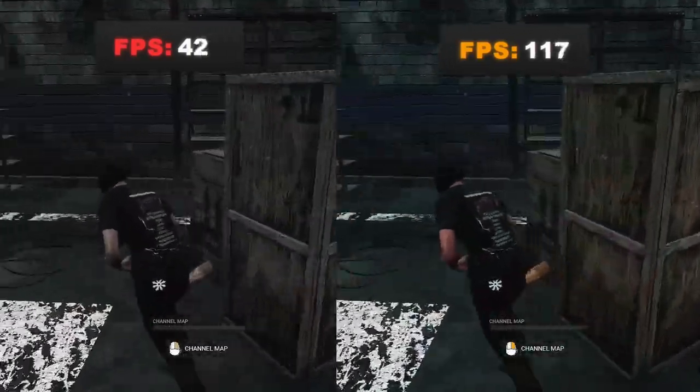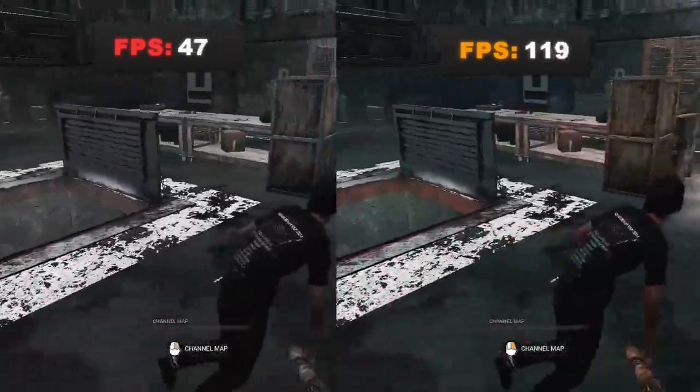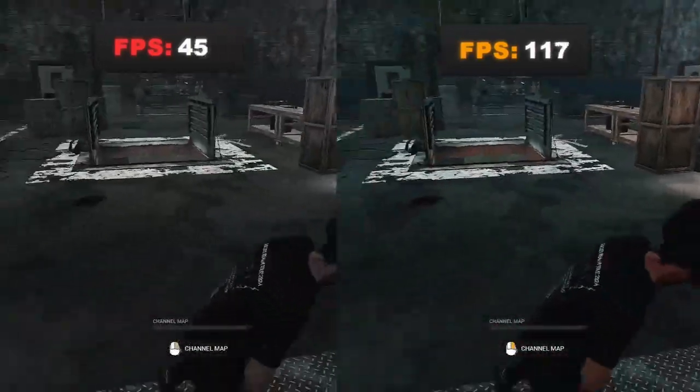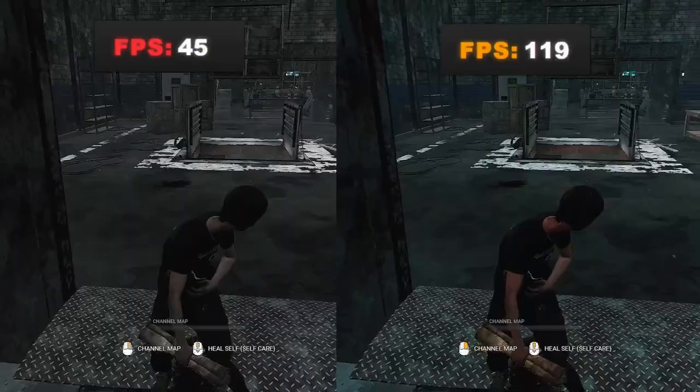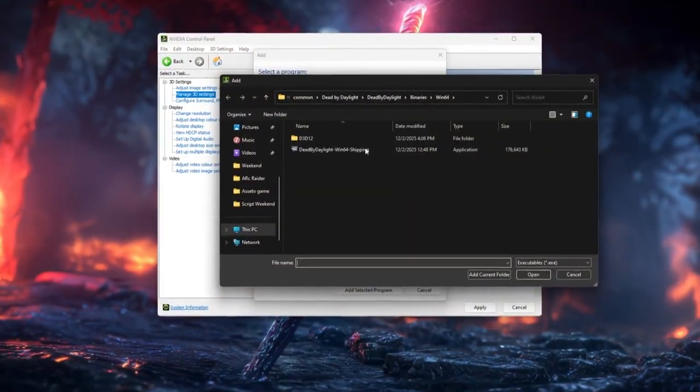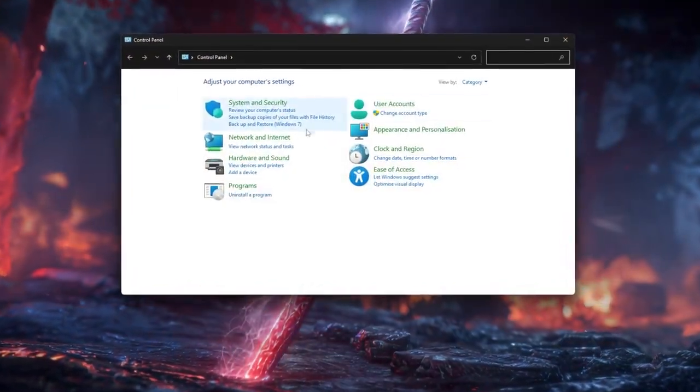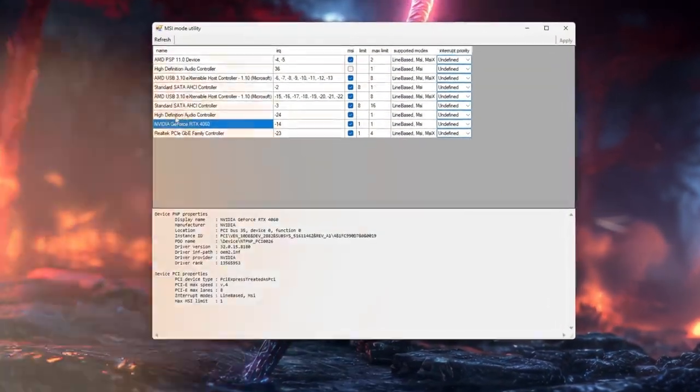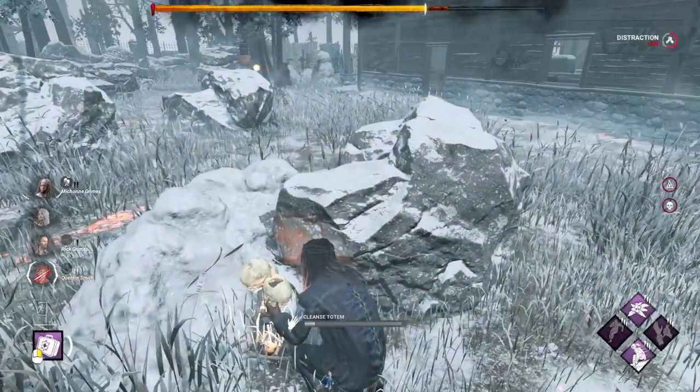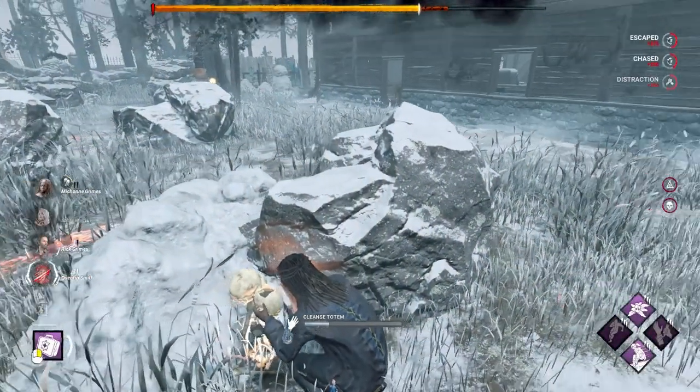Is Dead by Daylight stuttering, dropping frames, or feeling weirdly delayed in chases? In this video, I'll show you the best FPS boost tweaks to make DBD smoother, more responsive, and way easier to loop killers and hit skill checks.